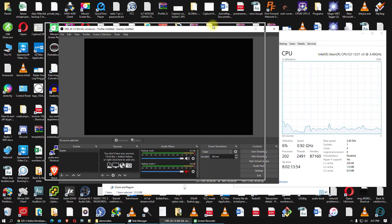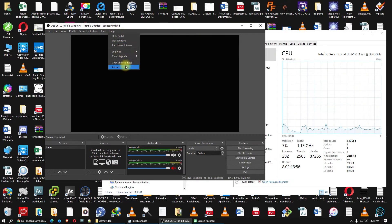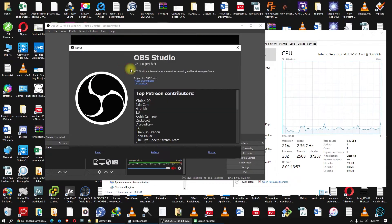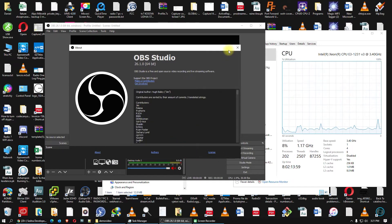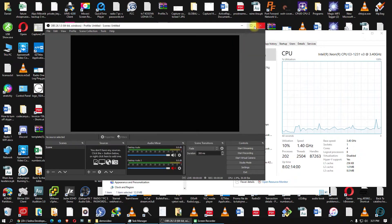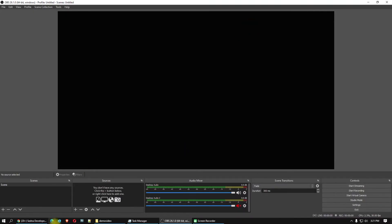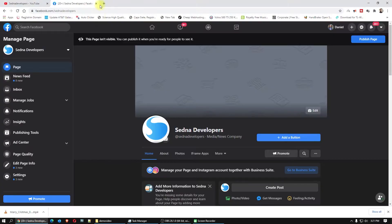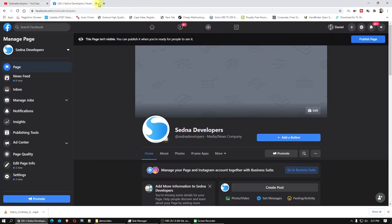First of all, you have to download and have the latest OBS Studio. Here it is, I have it here. Also, you have to open up your Facebook and your YouTube page. Let's go directly to the point.